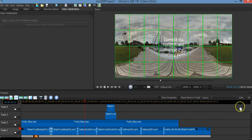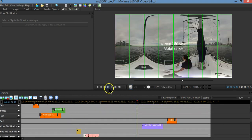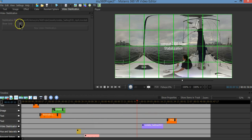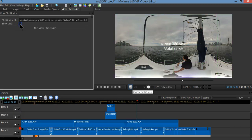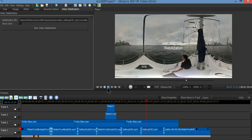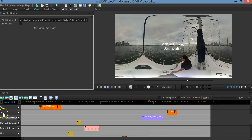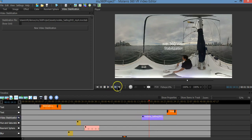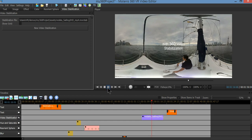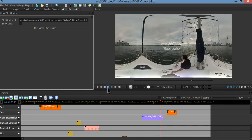Now I'm going to show you a quick demo of video stabilization — this is 360 video stabilization. Let me find my video stabilization object. See, the horizon looks fine. Now I'm going to put it as inactive and see how the horizon is moving. I'm going to put it active again and it looks great.